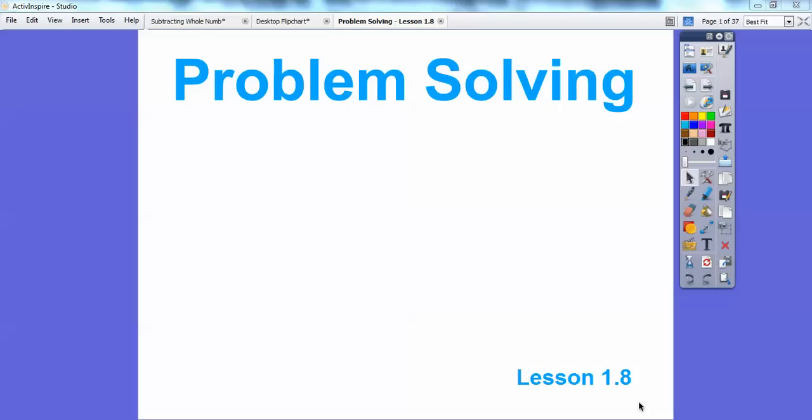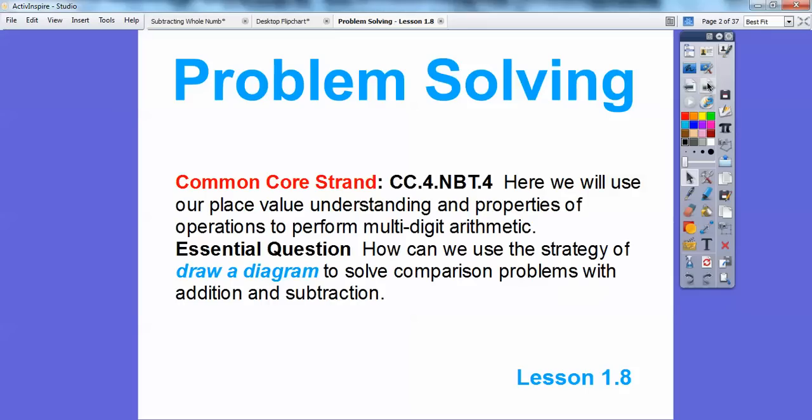Hey folks, Mr. Mathblog here and this is on problem solving. This is wrapping up chapter one. We're going to be doing some addition and subtraction with some word problems here. Common core strands are given there and our essential questions are given there.